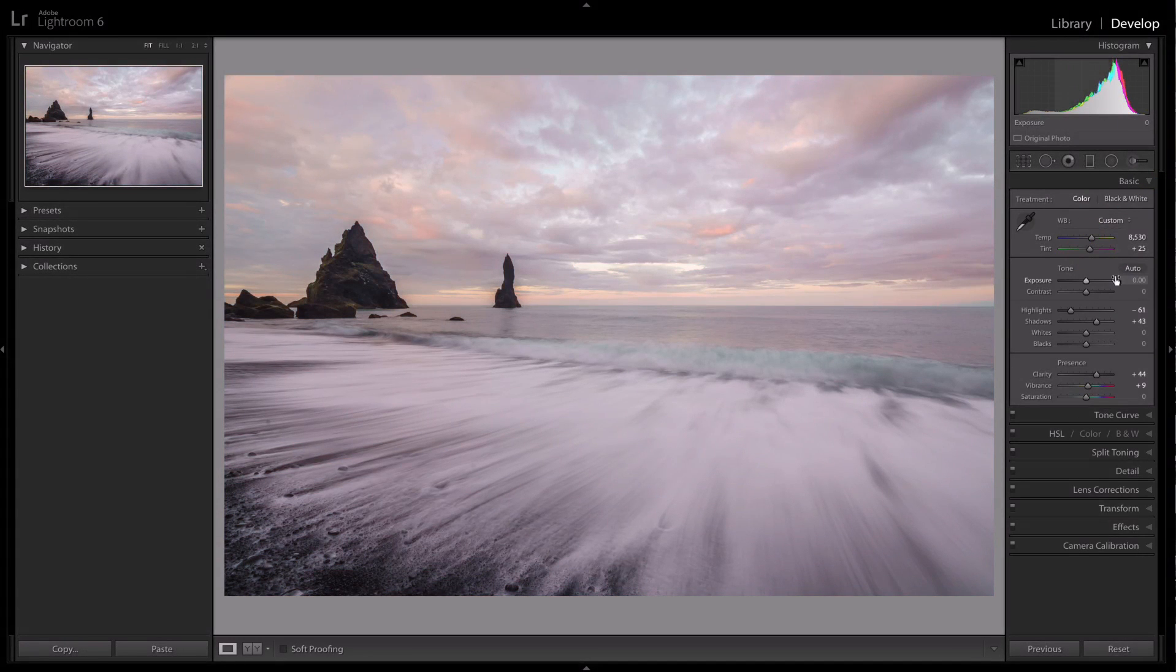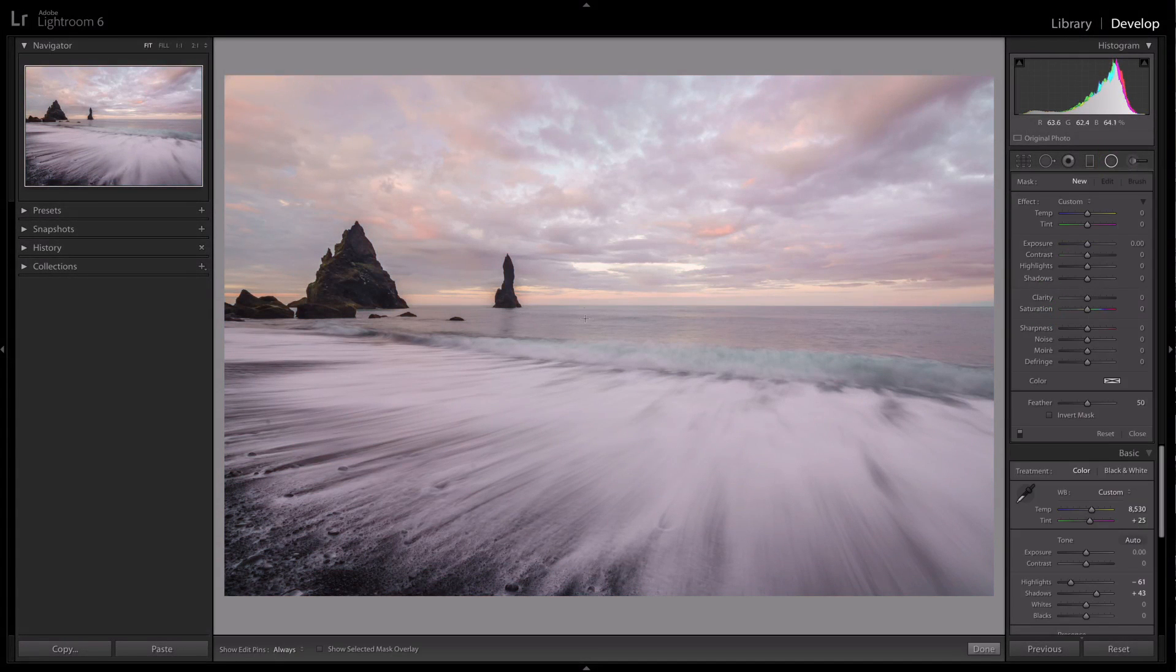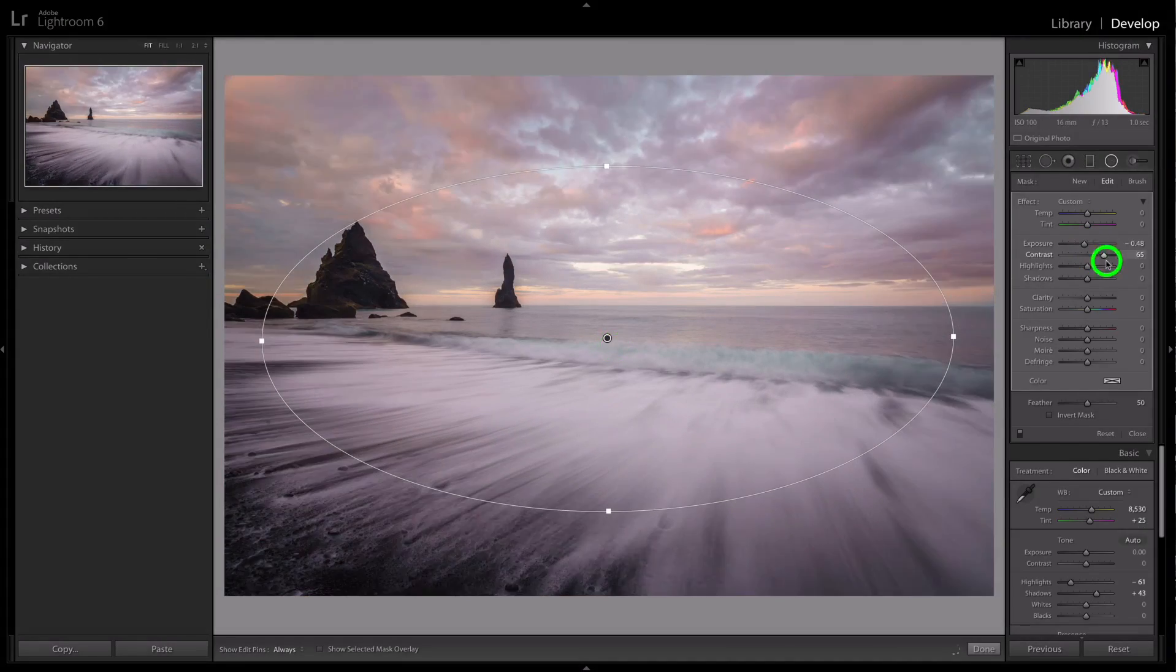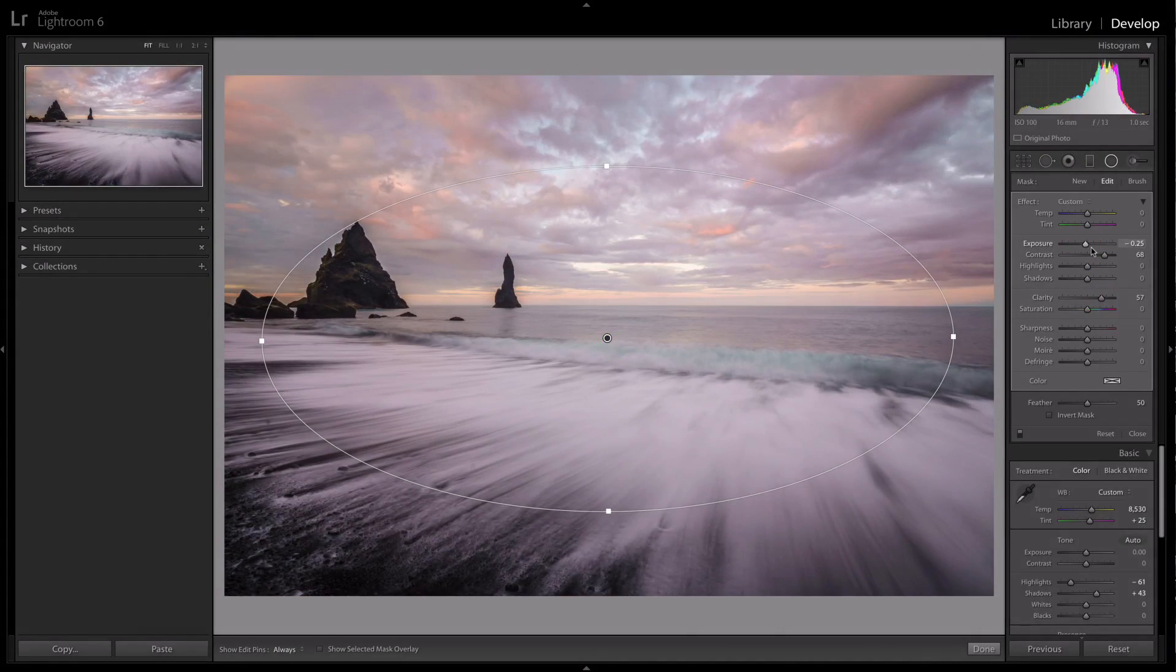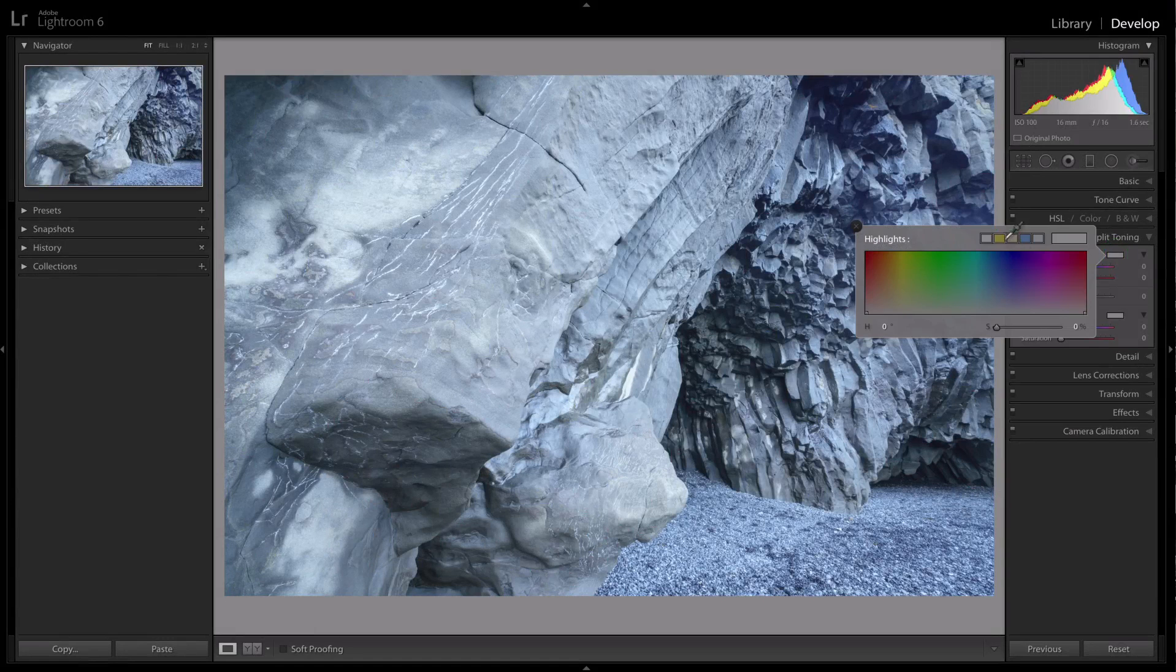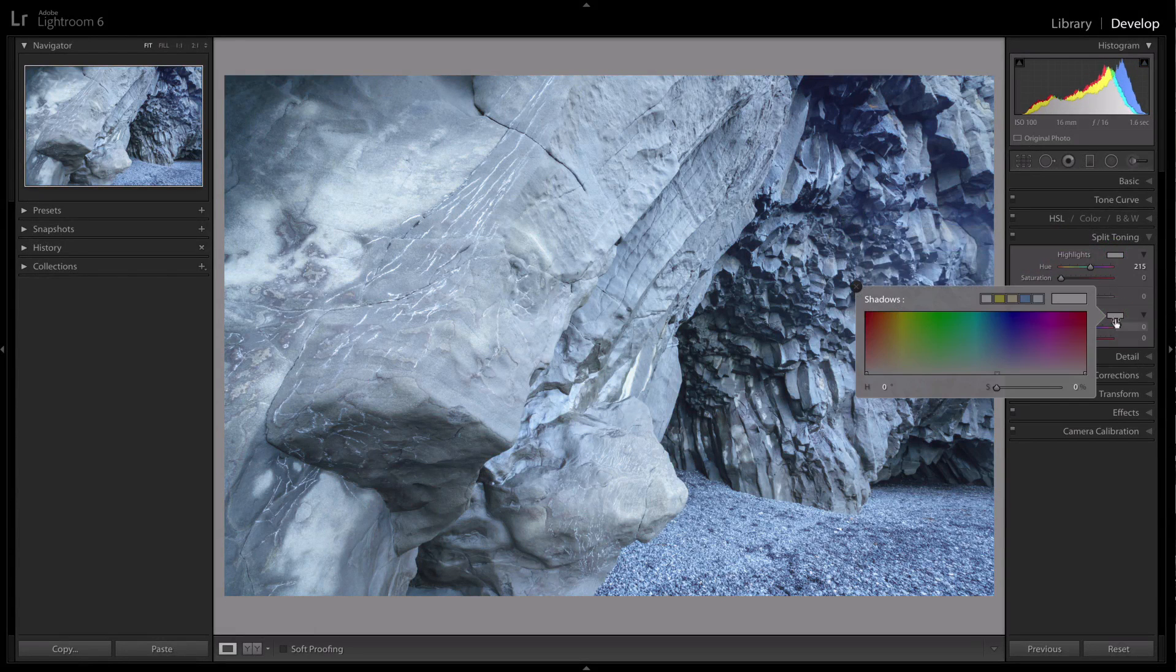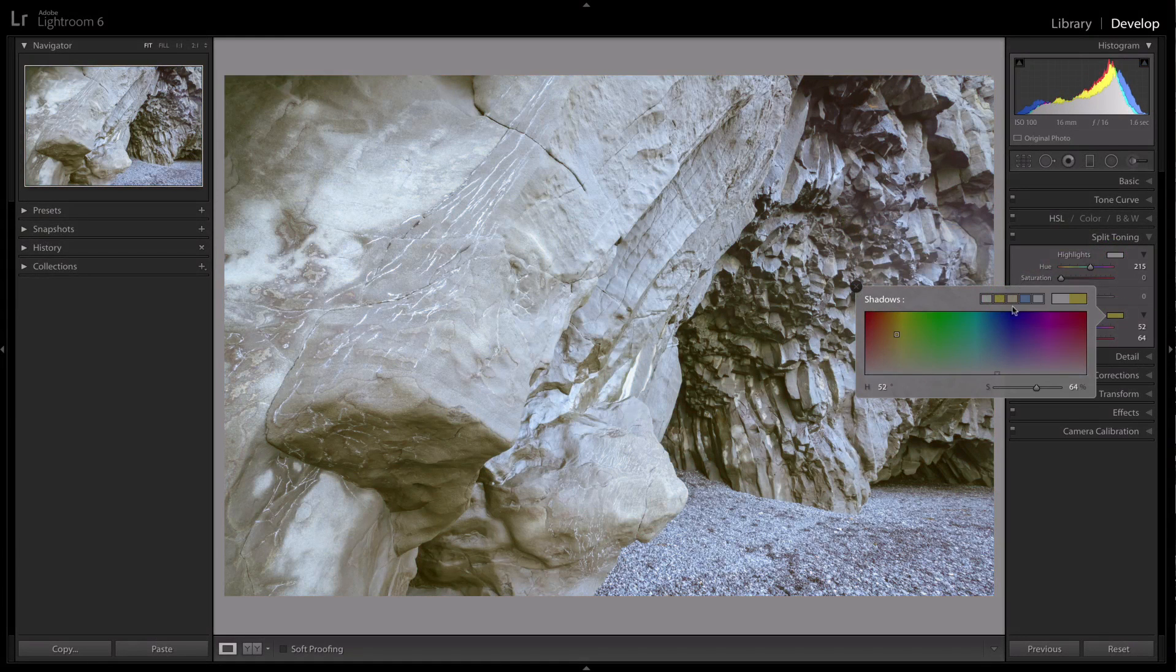We'll look at how to do cloning, use the graduated filter tool, emphasize colors and textures, split toning, and we'll even review a few different methods for blending exposures.